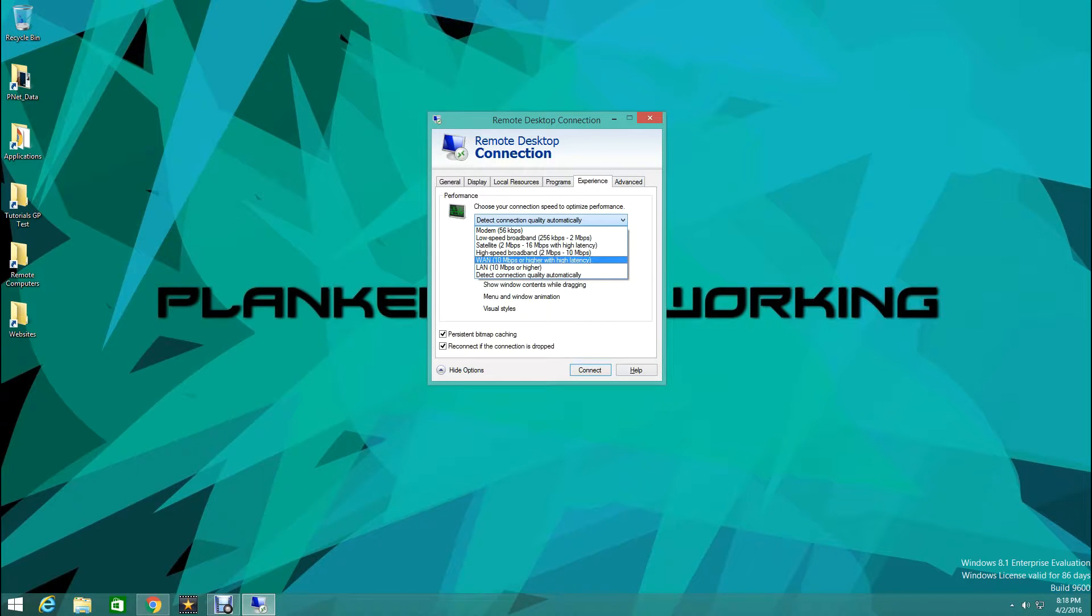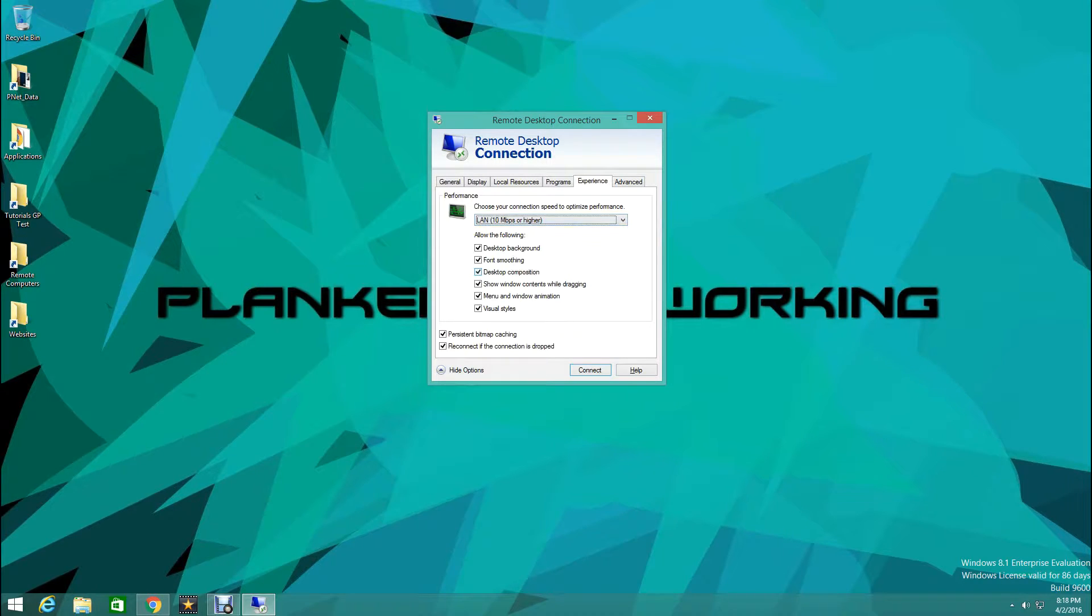Experience. We're going to do since I have a fast connection here. We're going to do LAN actually. That way we get the full performance of a regular desktop.